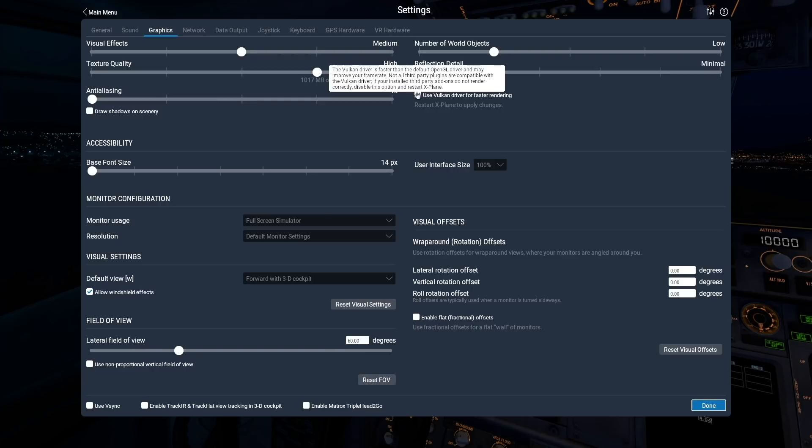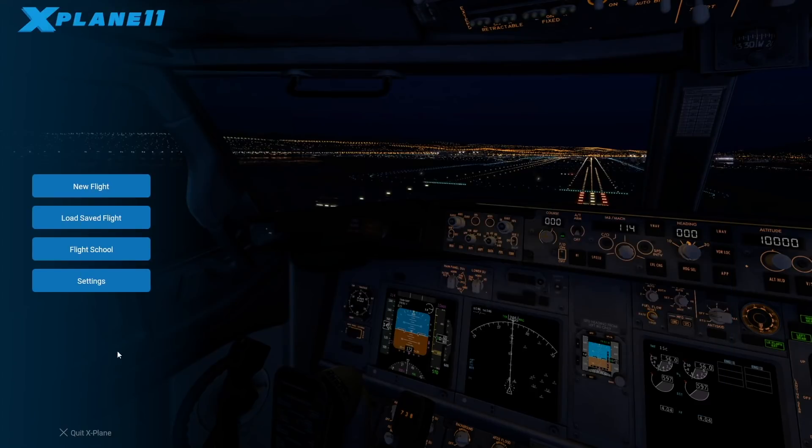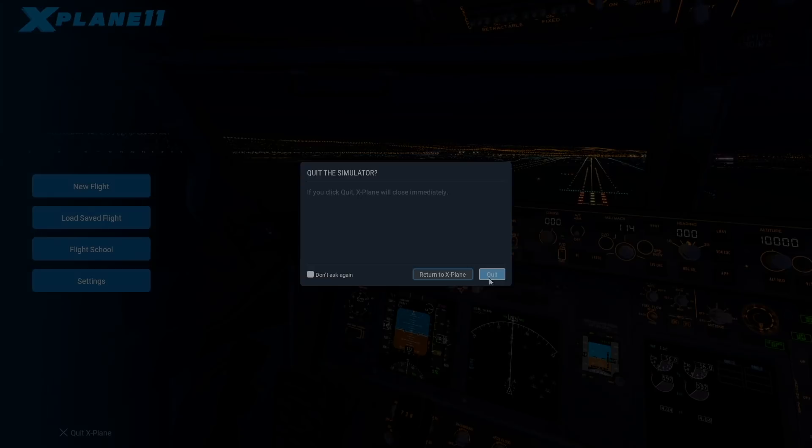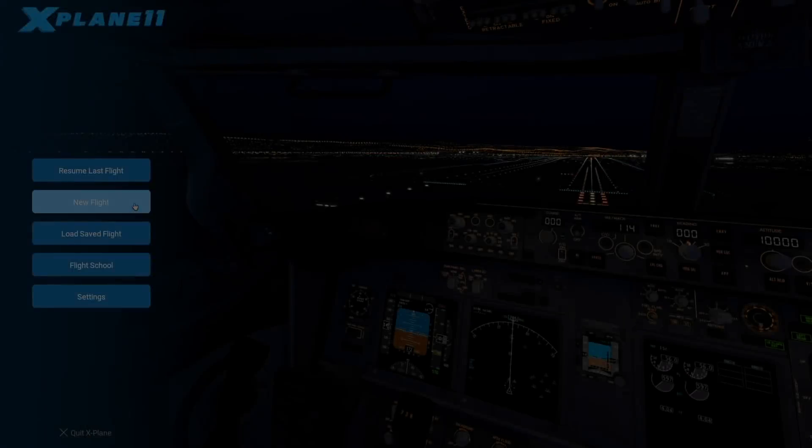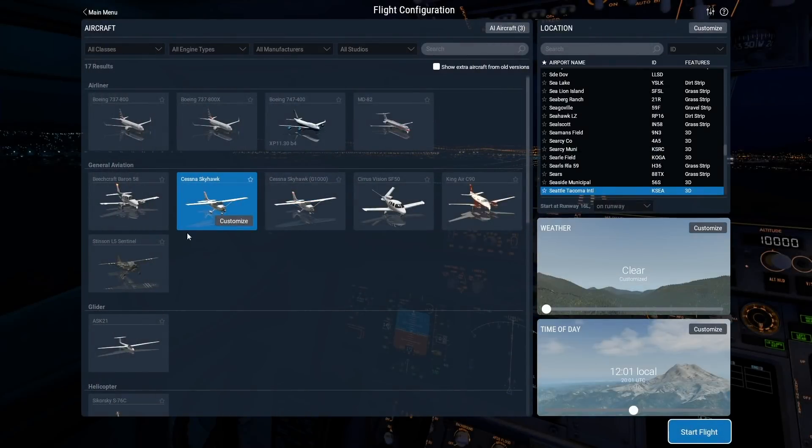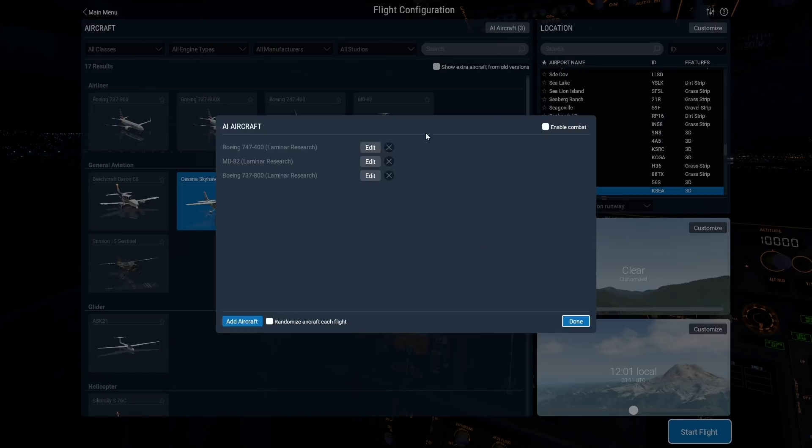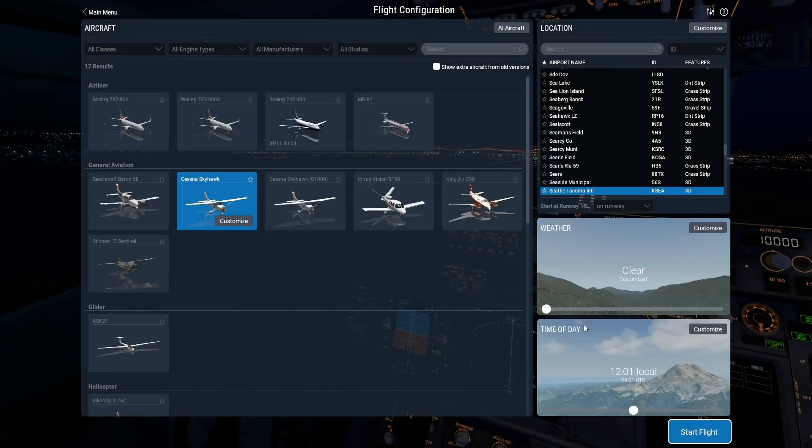First, we'll need to check the box to use the Metal or Vulkan driver and restart X-Plane. Now we need to set up a flight that reflects how demanding your typical flight is. I'm going to choose an airport with pretty detailed scenery. The demo area, Seattle-Tacoma or KSEA, is a great choice for that. I'm going to turn off all AI aircraft and clouds because they greatly impact the amount of work the sim has to do, which in turn impacts our frame rate.